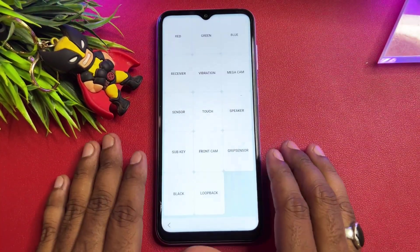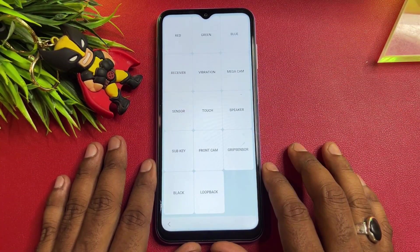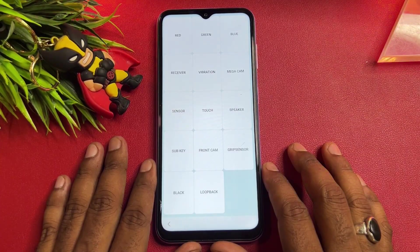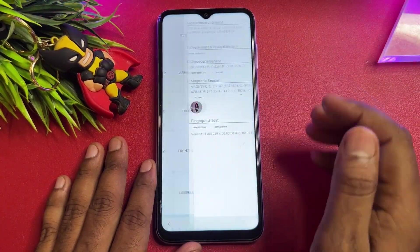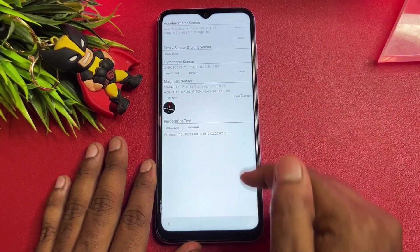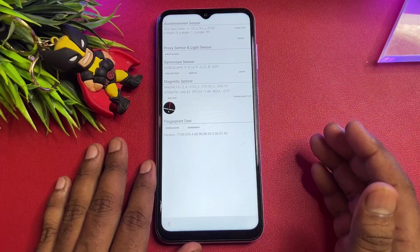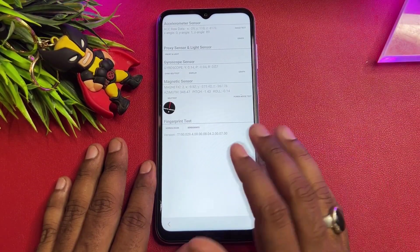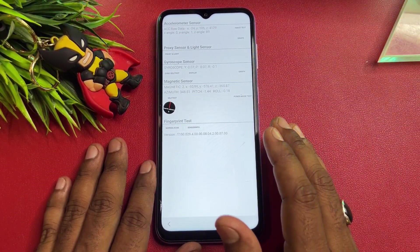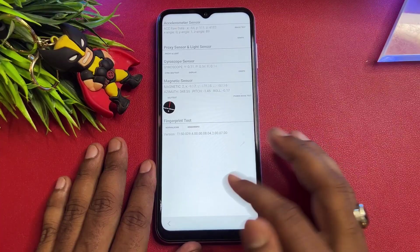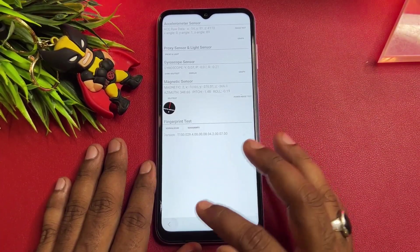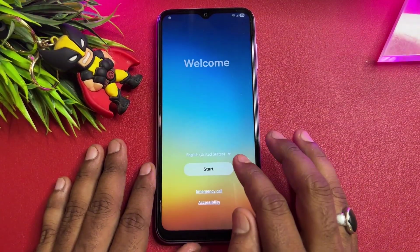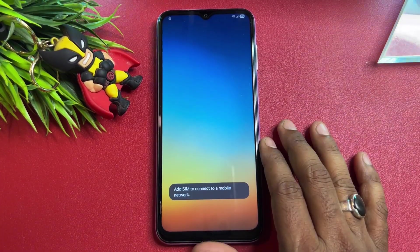Now enter a new code: star-hash-0-star-hash. Wait for the page to appear. When it comes, click the Sensor option. You can see all options are synchronizing here — wait for about five seconds, then go back.